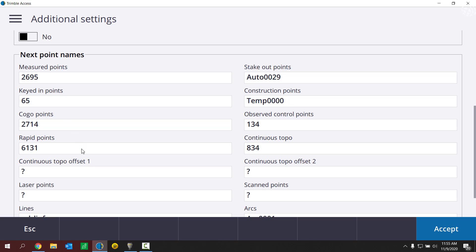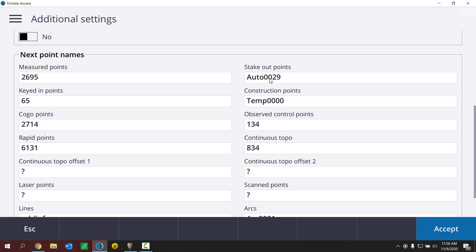Where this list is coming from is actually it's being carried over from my previously used job I figured out. If I look in the last used job, I left off at point 2694, so it's auto incrementing to 2695 for any new measured points. Same deal with stakeout points. I left off in my previous job at auto 0028, so it's auto incrementing up to auto 0029 for me.